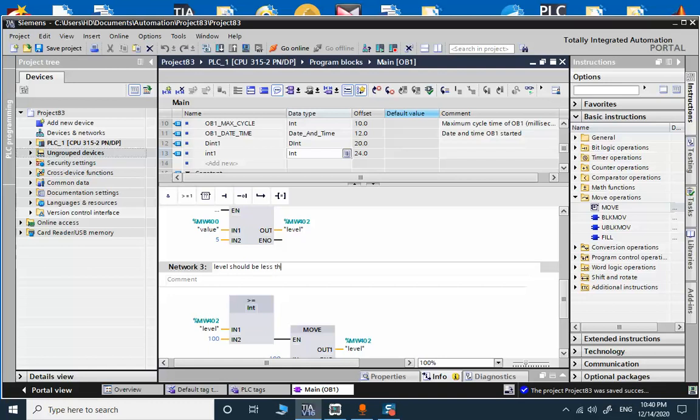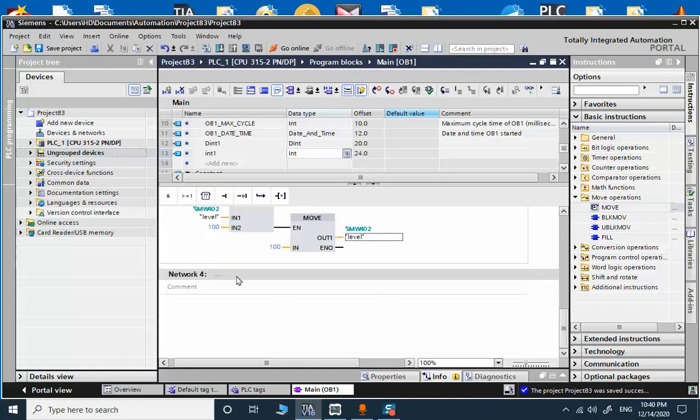Level should be less than 100. And finally we need to change the integer to real.